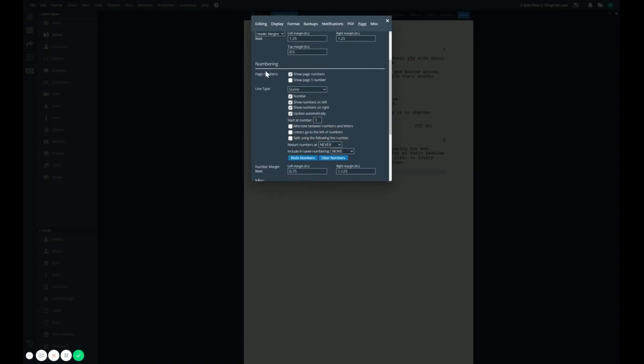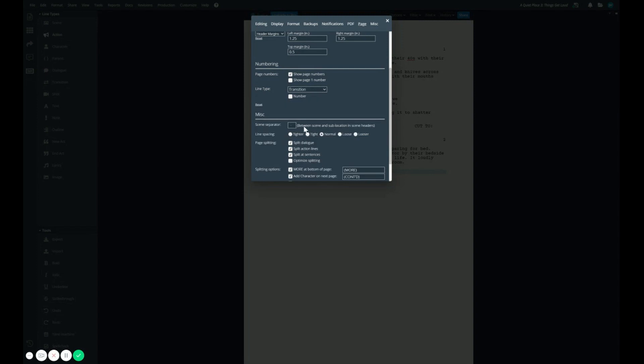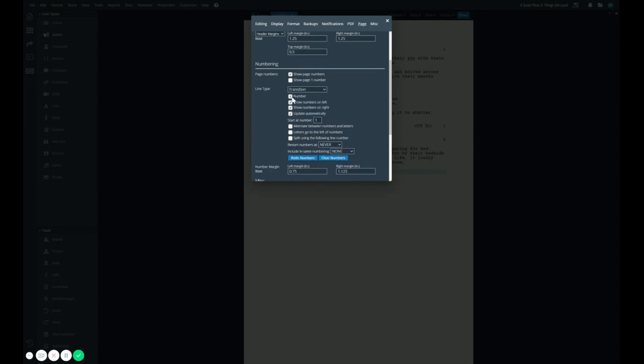Now if we scroll down to numbering, we can see that scene is currently selected, and we have the scene numbering turned on. However, if we want to check how many transition lines we've used, for example, we can simply change the drop down to transition, and activate number there as well.